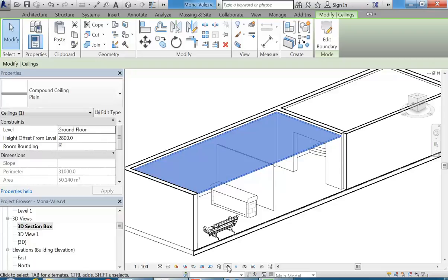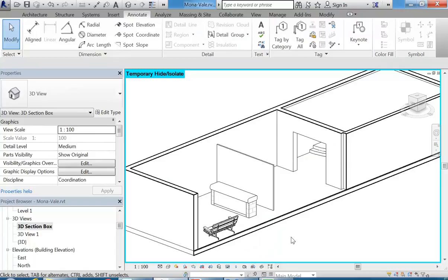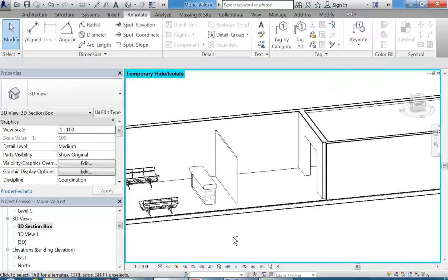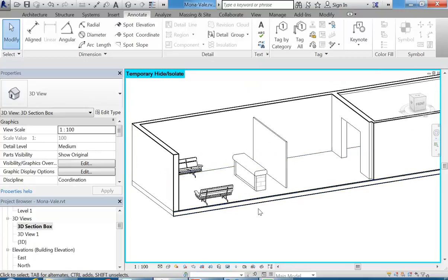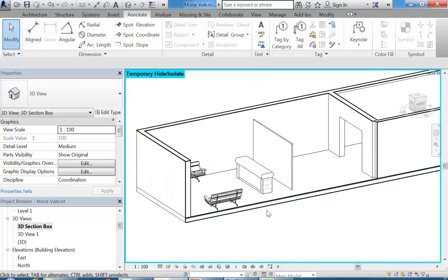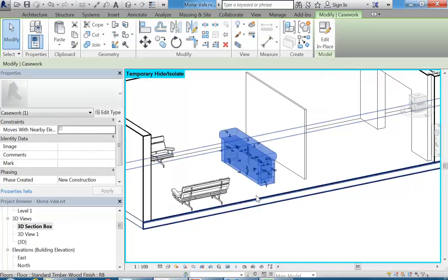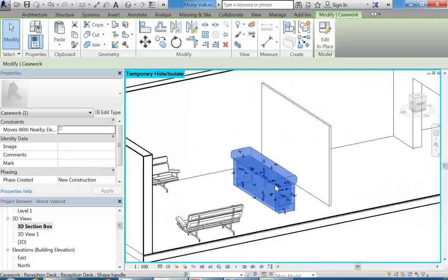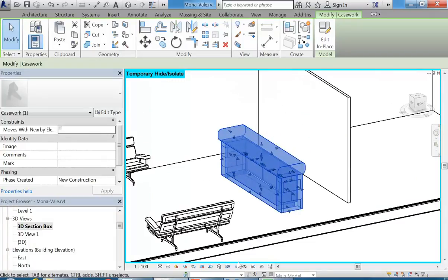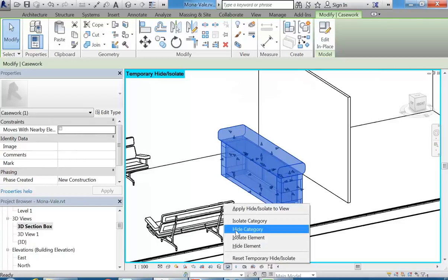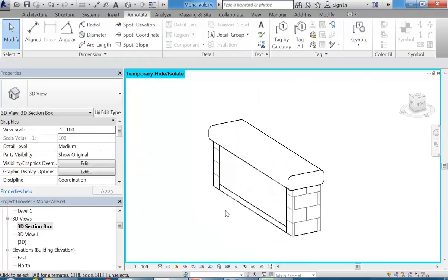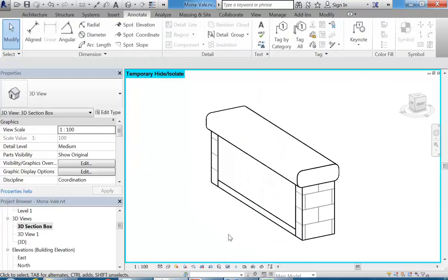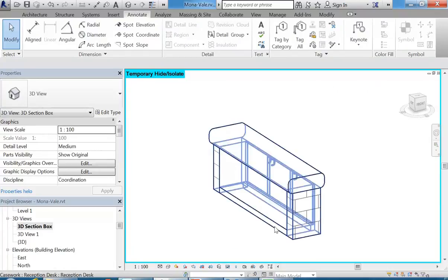But then there's another way of hiding things. I'm going to select this ceiling to show you. You've got the glasses button down the bottom, which is your temporary hide button. So I can use that to hide this one element, the ceiling. Or I might want to work on one particular element and hide everything else. So maybe I want to work on this unit here that I've modeled. So if I select it, I can then go to the glasses again and this time isolate element.